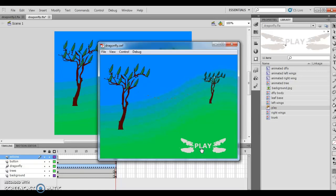This concludes Lesson 4 — Animate Buttons Using Movie Clip Symbols of Chapter 8. If you have any questions, let me know. We are going along swimmingly. Chapter 8 only has one more lesson left, which is editing an animation using the Motion Editor. We'll see you in Lesson 5 of Chapter 8. Thank you very much for your time.